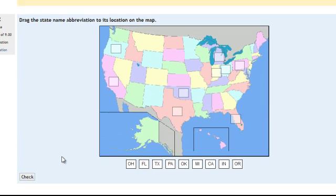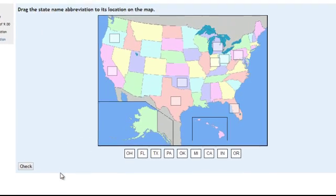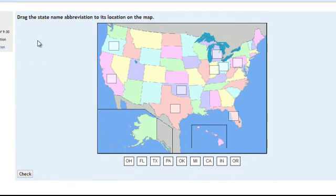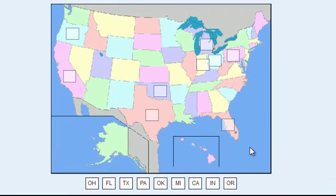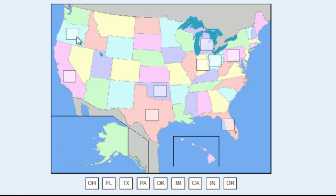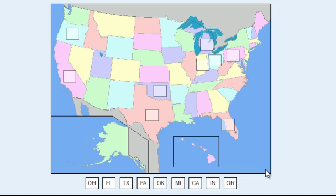Another example is the United States. Drag the state name abbreviation to the location on the map. Now, the only problem with the drag-and-drop image question type is that it does leave square boxes in the locations where the answers are supposed to be placed.